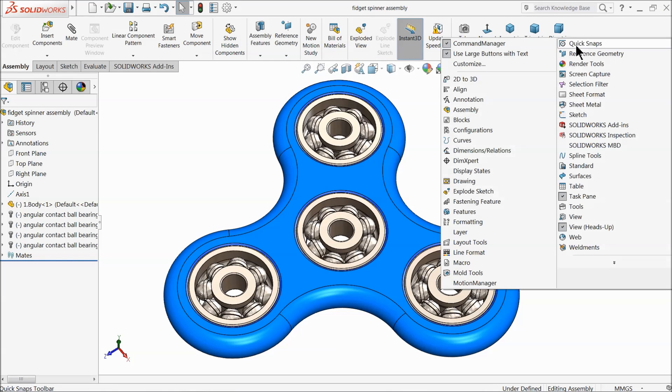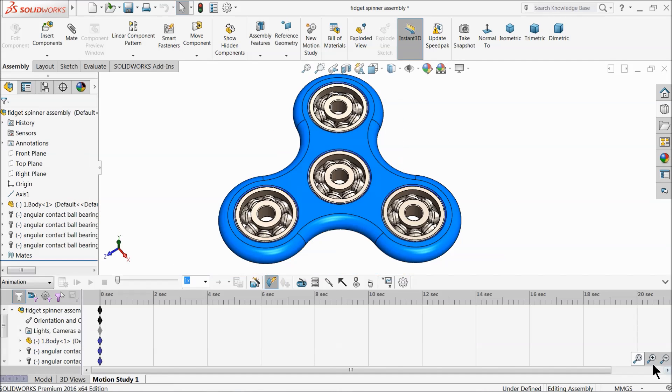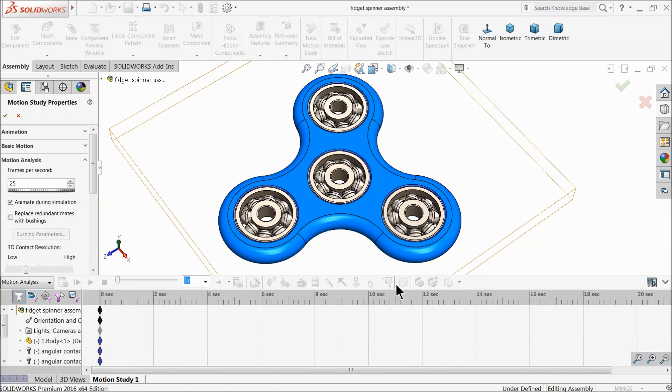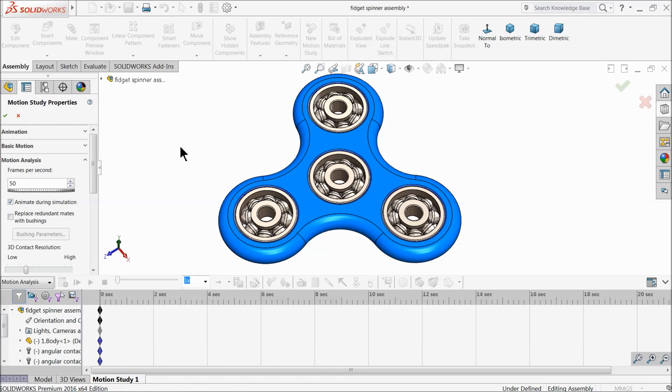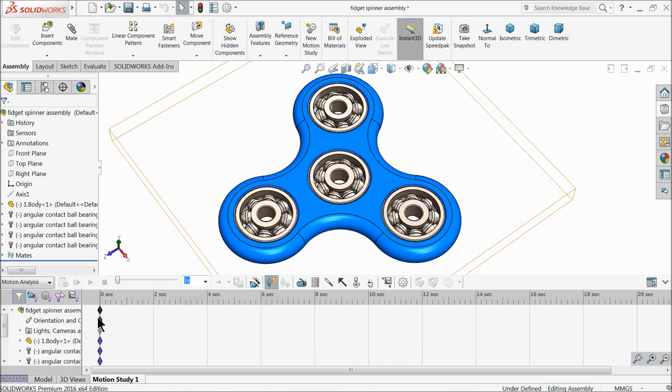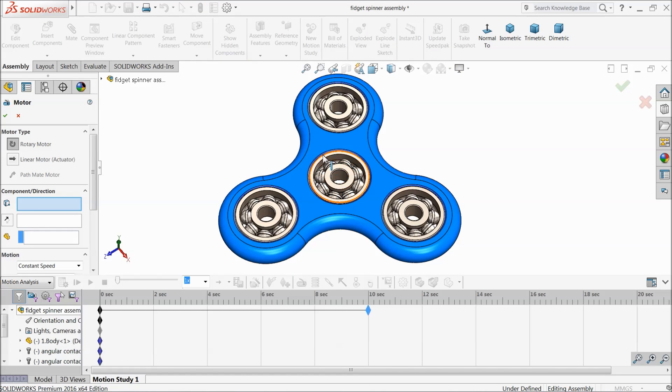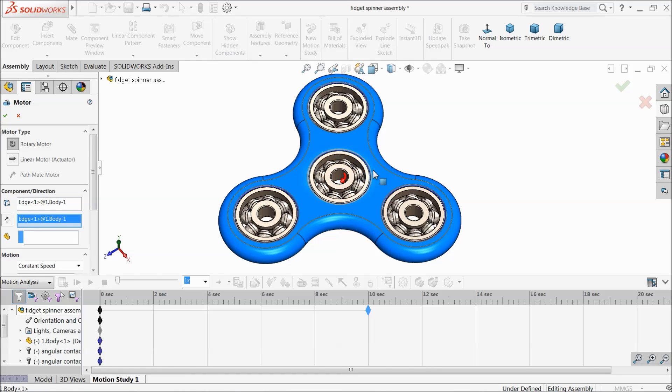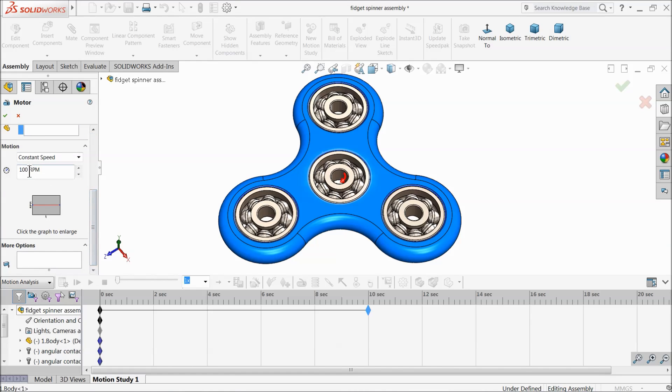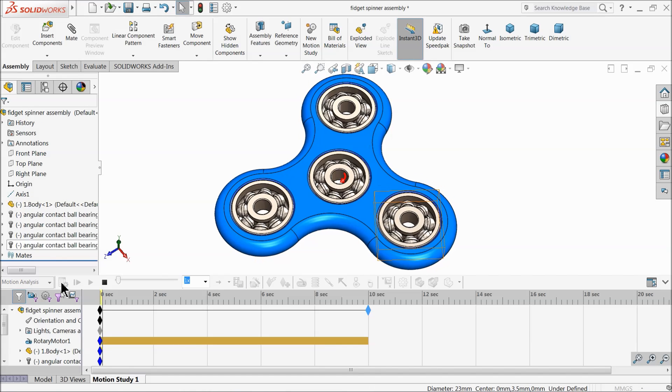Now right click here, motion manager. Go to motion study. Choose here motion analysis and keep the frame per second 50, anything you can, it's up to you. More frames it will give you more accuracy. Now drag it up to 10 seconds. Select motor and select this body circular face because this body we want to rotate. Revolution per second we will keep small and calculate.